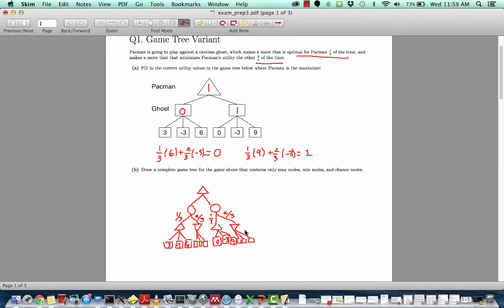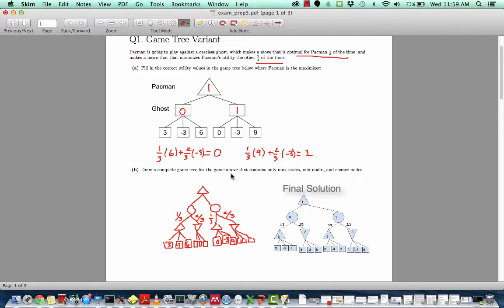Note that there are other possible trees. This is just one of the possible solutions that results in an equivalent game tree to the game tree above, and perhaps the most straightforward solution, but there are other solutions and other possible trees that could also yield the same exact game.